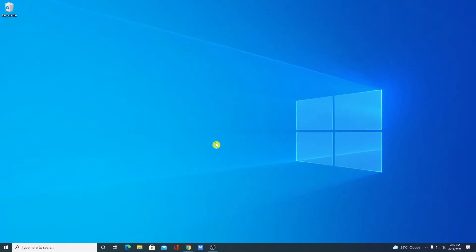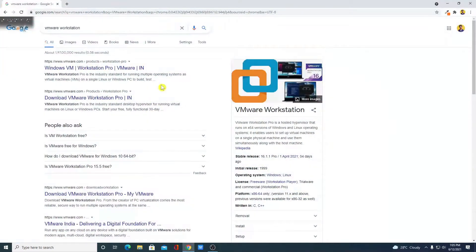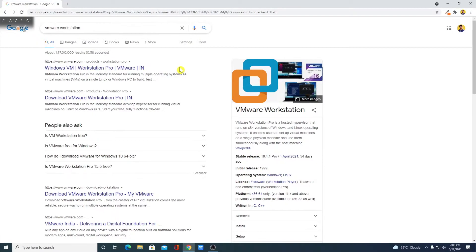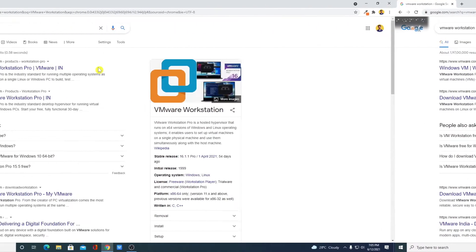To download VMware Workstation, just open your browser and search for VMware Workstation. Let me tell you that VMware Workstation is a virtual machine. With the help of this virtual machine, you can install multiple operating systems.